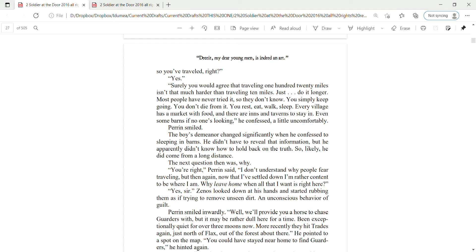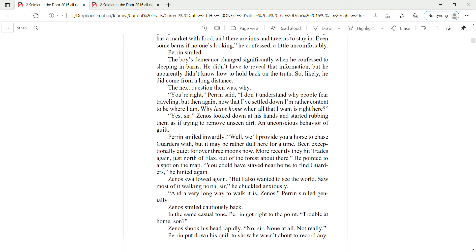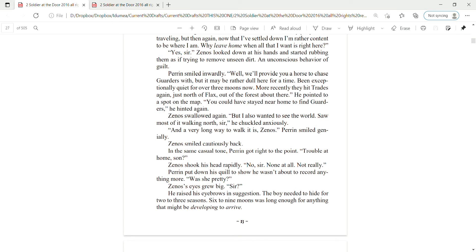Why leave home when all that I want is right here? Yes, sir. Zena slipped down at his hands and started rubbing them as if trying to remove unseen dirt and unconscious behavior of guilt. Perrin smiled inwardly. Well, we'll provide you a horse to chase garters with, but it may be rather dull here for a time. Been exceptionally quiet for the over three moons now. More recently, they hit Trades again, just north of Flax, out of the forest about there. He pointed to a spot on the map. You could have stayed in your home to find garters, he hinted again.